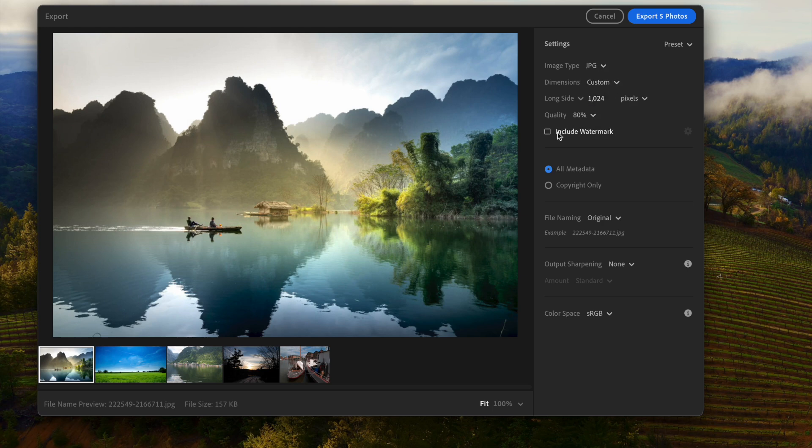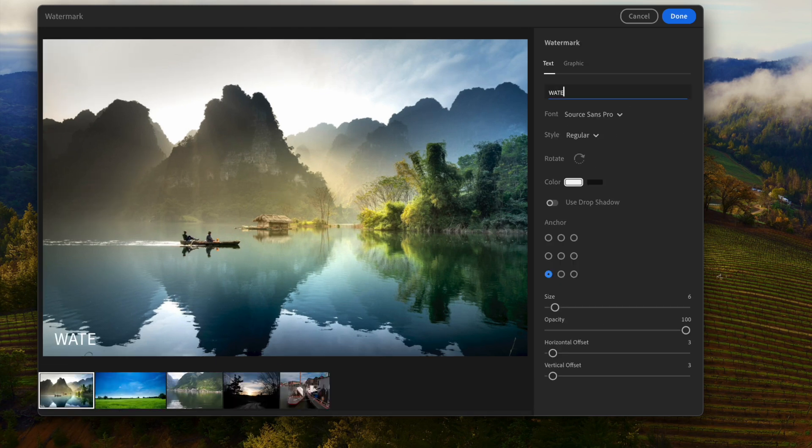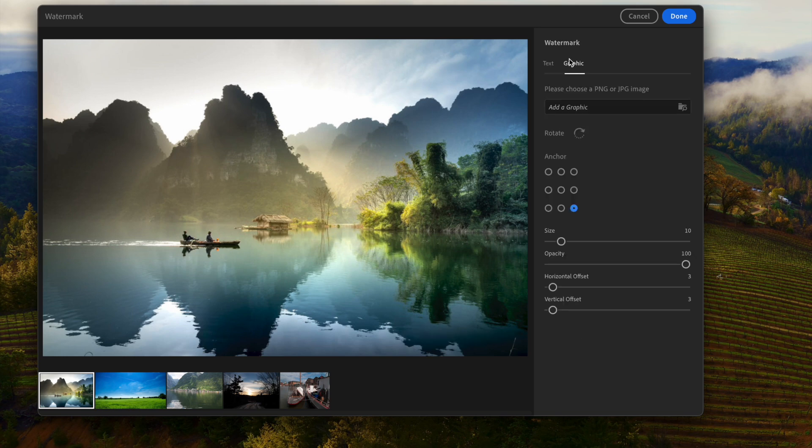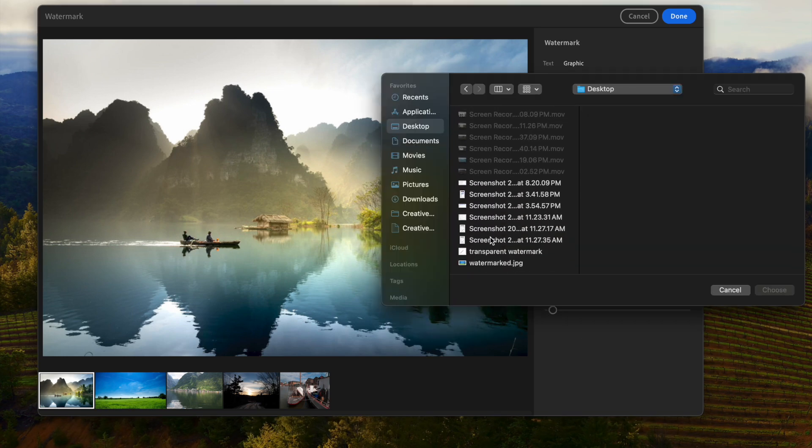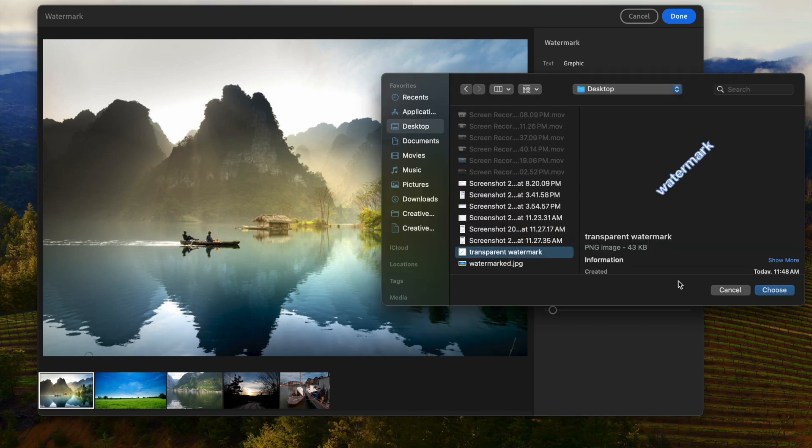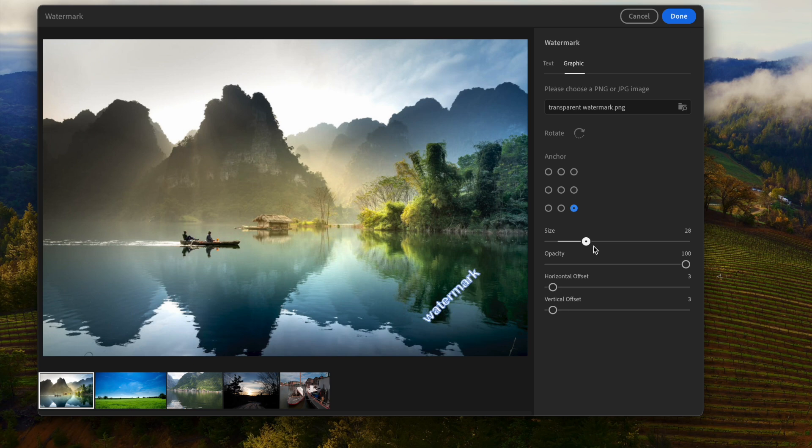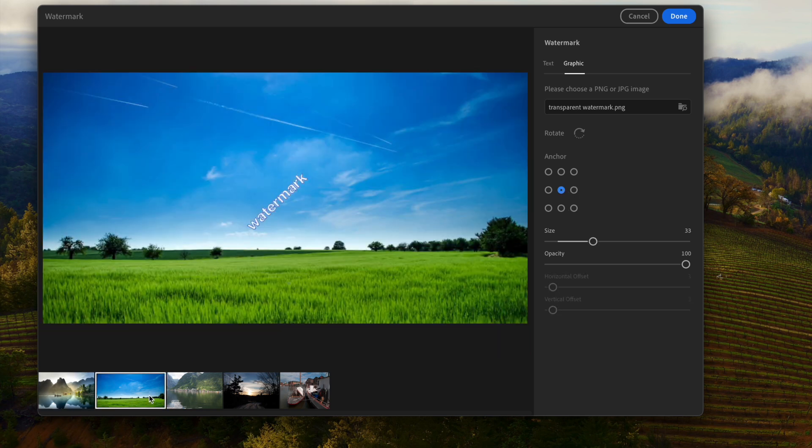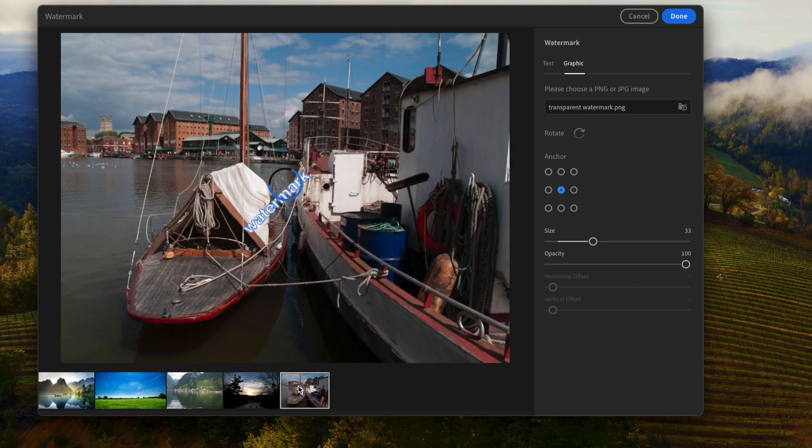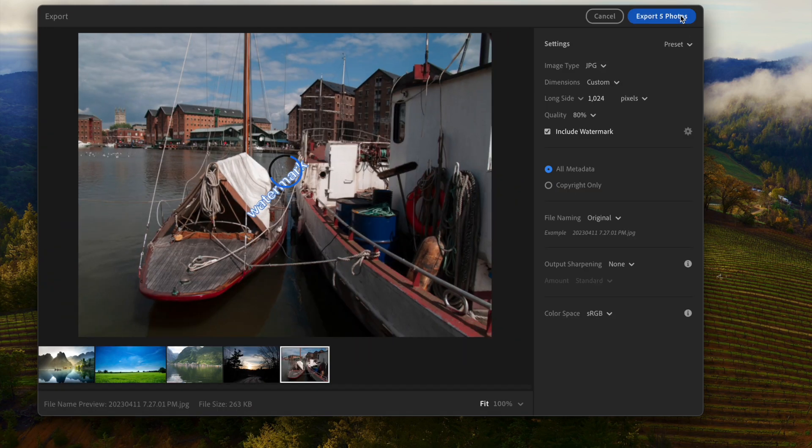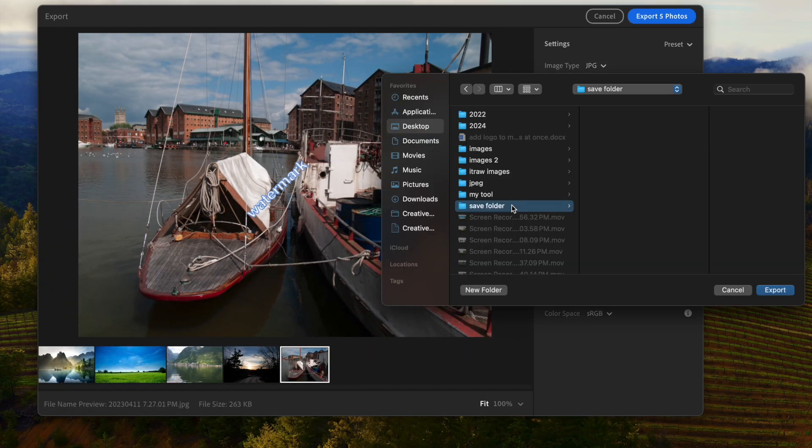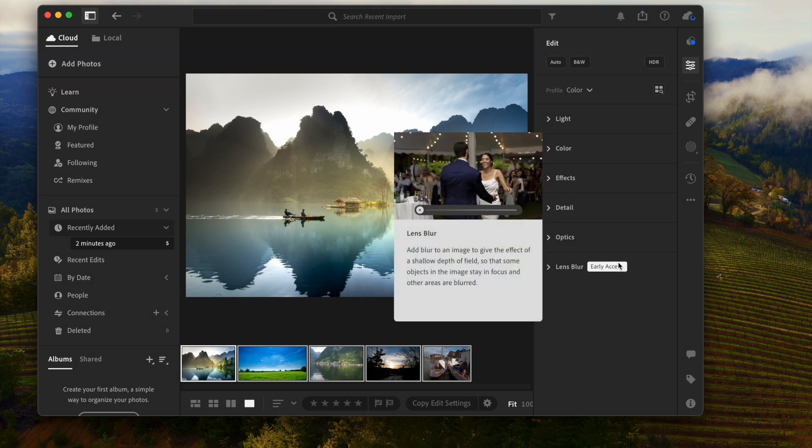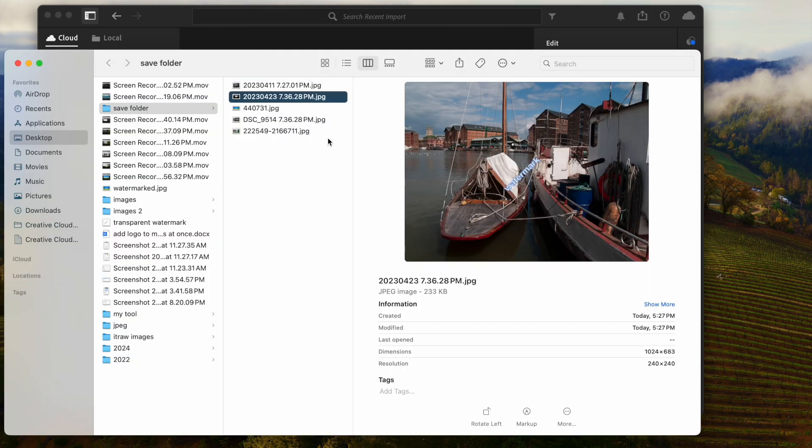It can add watermark text and logo. You can easily resize and move a logo. Preview the watermarks in the images. Then export. Here are the final images.